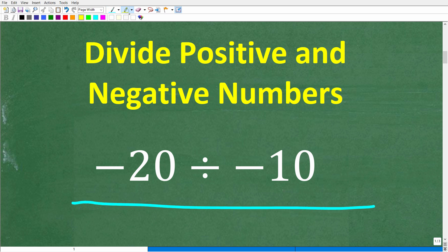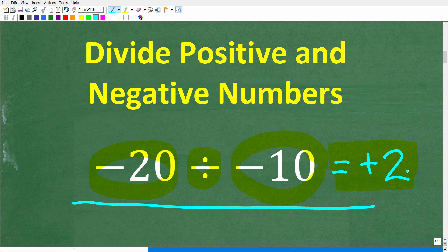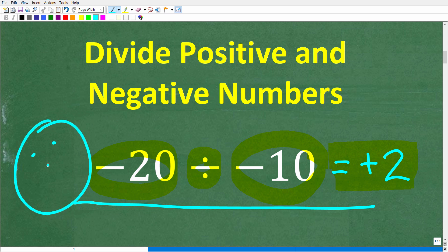Here is a simple example problem: negative 20 divided by negative 10. If you know the answer, put it in the comment section — and please do not use a calculator. The answer is positive 2. If you got this without guessing, that is fantastic — you definitely get a happy face and an A plus.